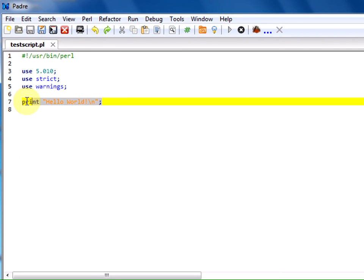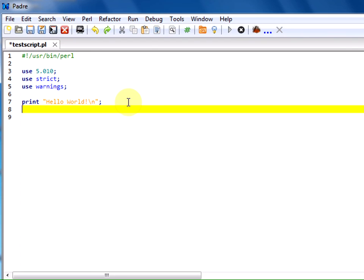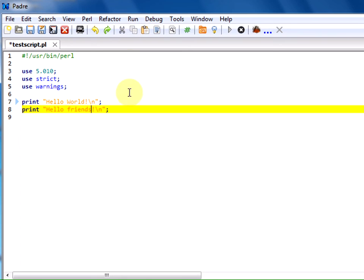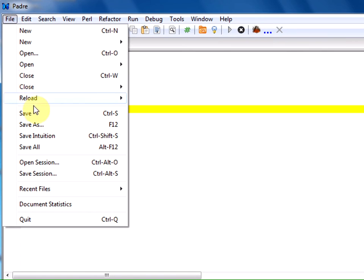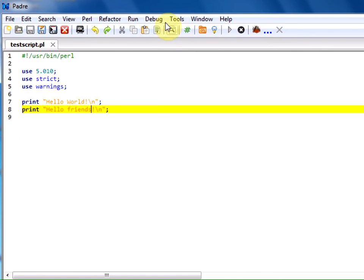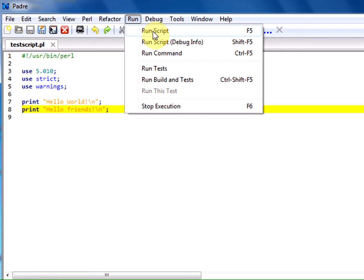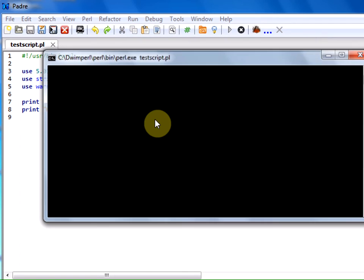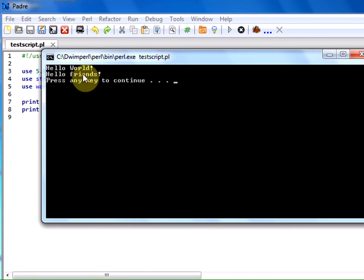We want to write another statement. I am copying it. 'Hello friends.' Now we need to print both statements. Let us save and run the code again. Run. You can see 'hello world' and 'hello friends' printed.